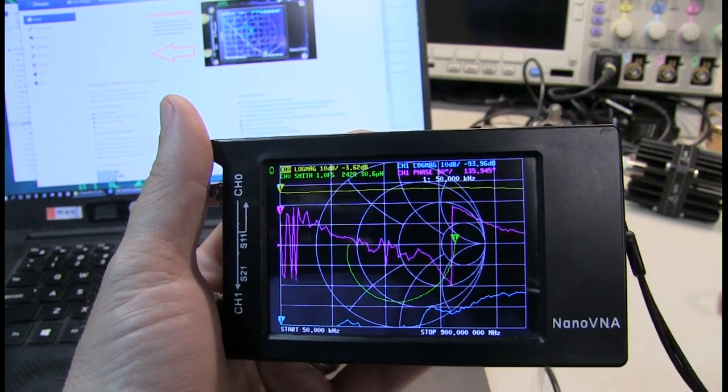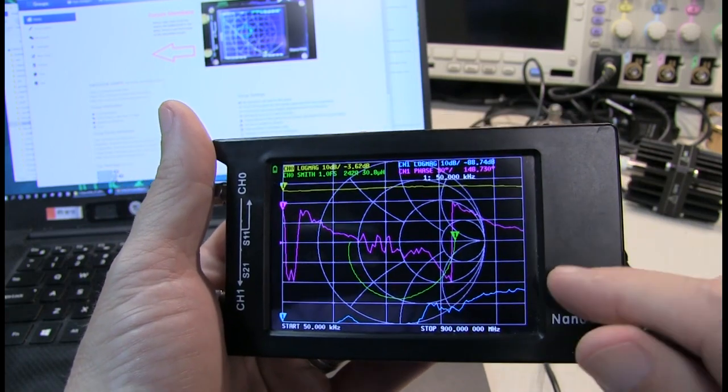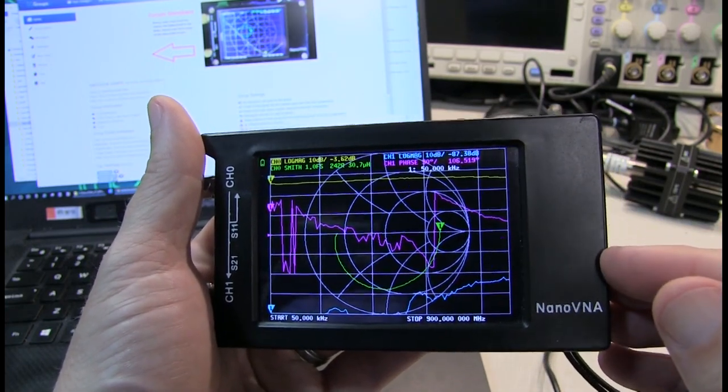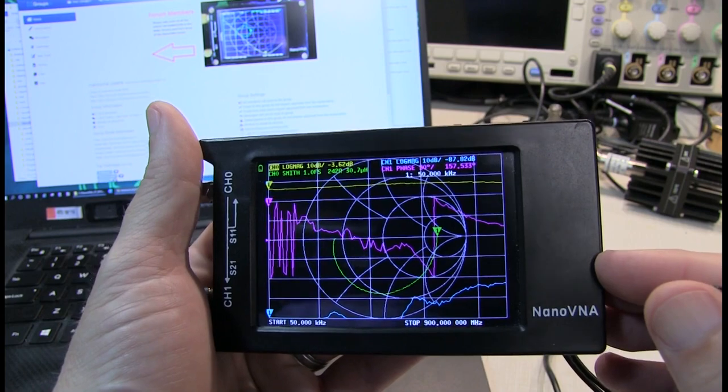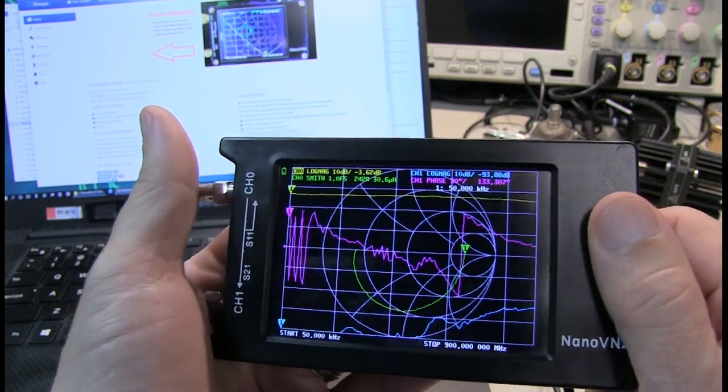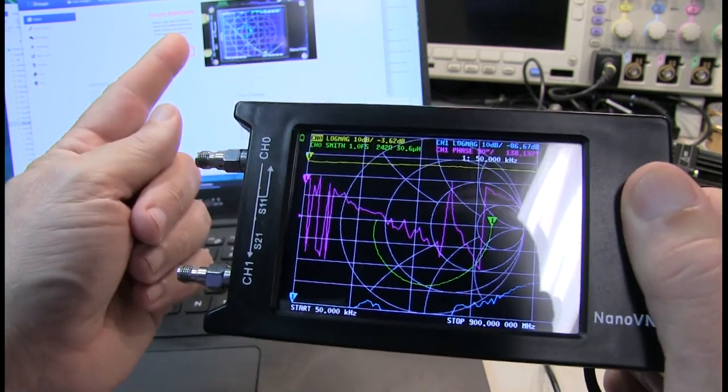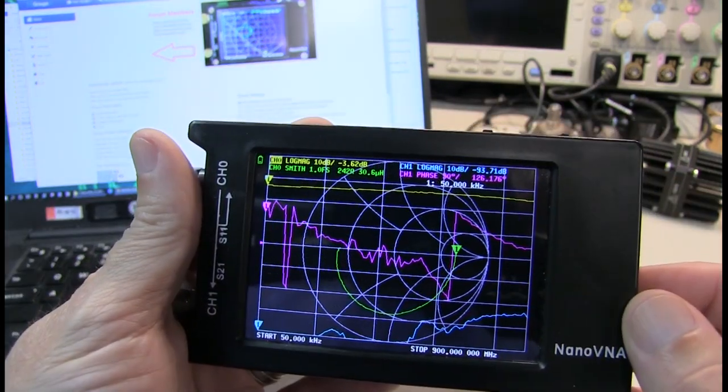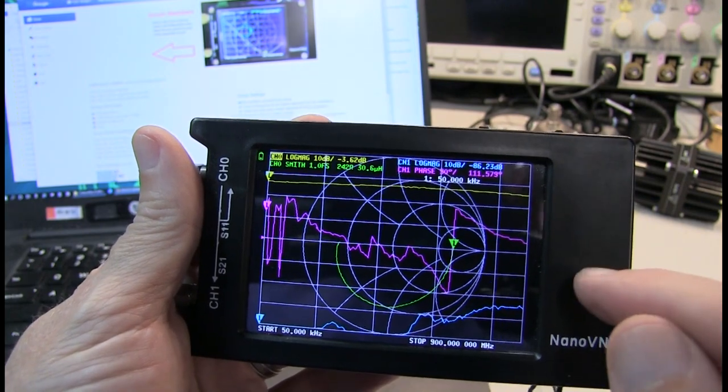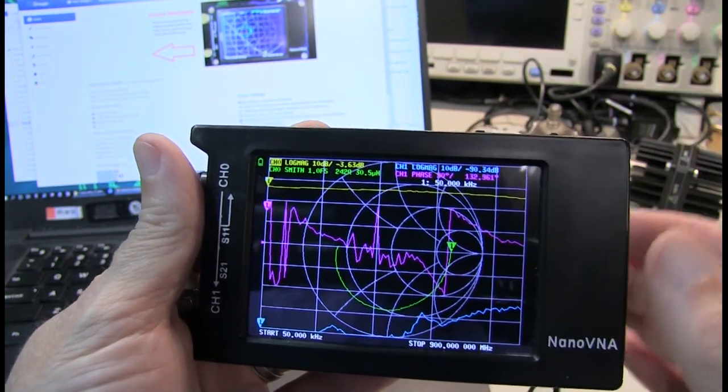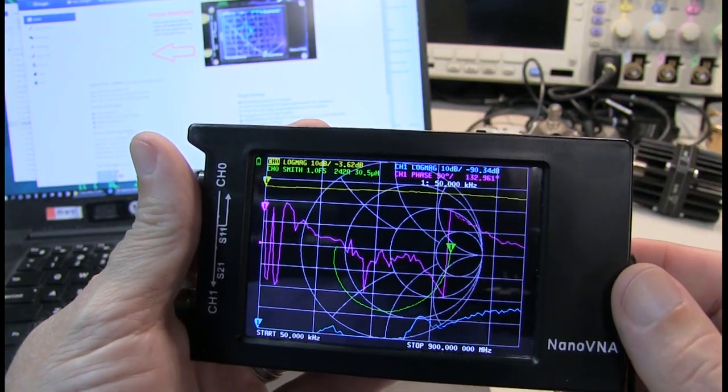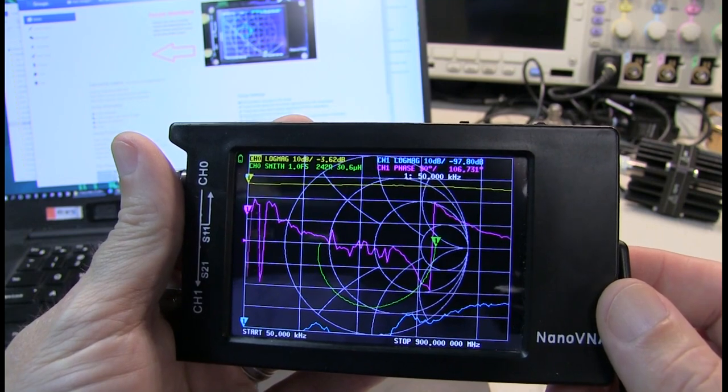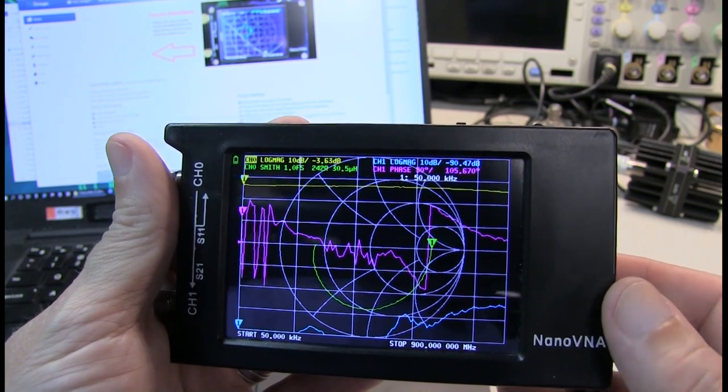In this video, we're going to take a look at how to update the firmware on my NanoVNA H4. Specifically, we're going to look at how to do it using Windows 10. Of course, if you have a different version of the NanoVNA or you're not using Windows 10, your process may differ, so be sure to do your research online.